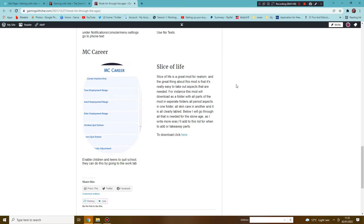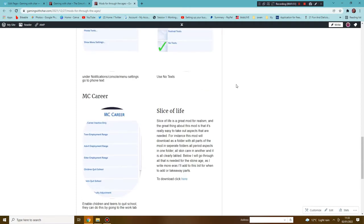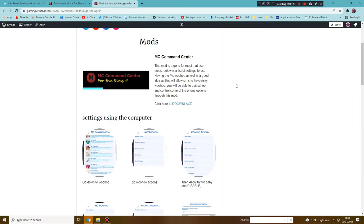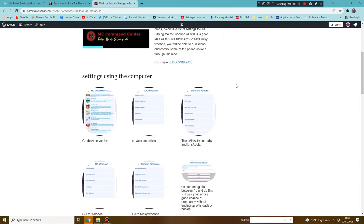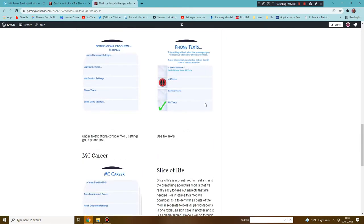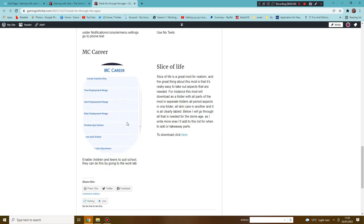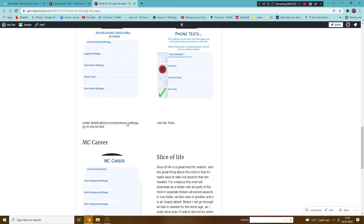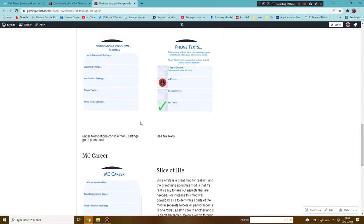Another mod you may choose to have is Slice of Life, which will add more realism into the game. I'm using specifically the woohoo part of MC Command, where you can disable try for baby and add in a risky element, so every time they woohoo there is a chance they could become pregnant. You also have the ability to enable auto-paying bills and stop children from going to school.